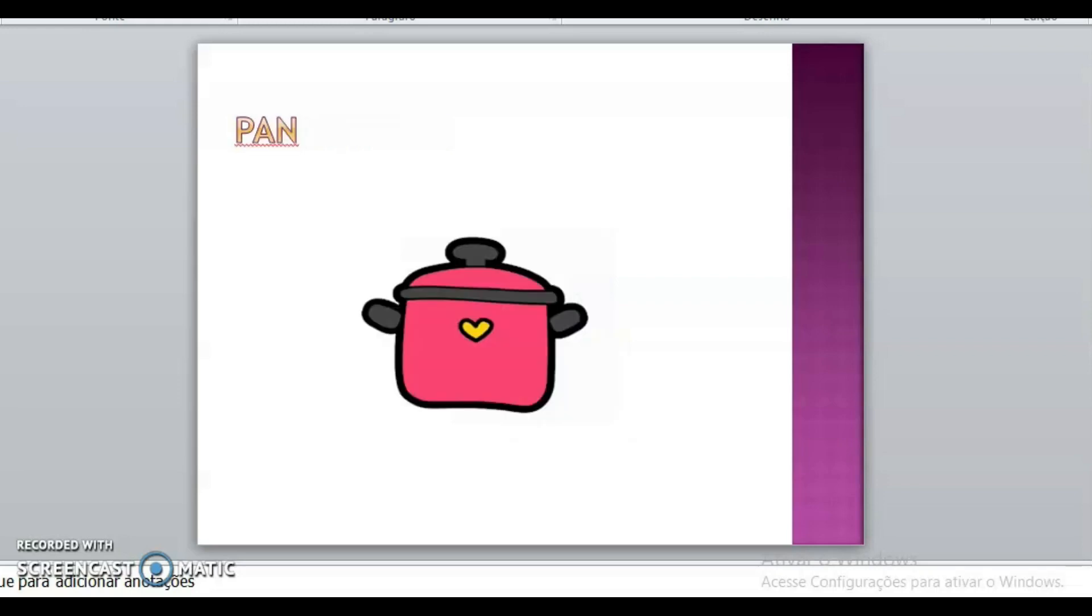And what is this? This is a beautiful pan. Pan. Panela. And what is the color? Pink. Pink. Panela rosa.